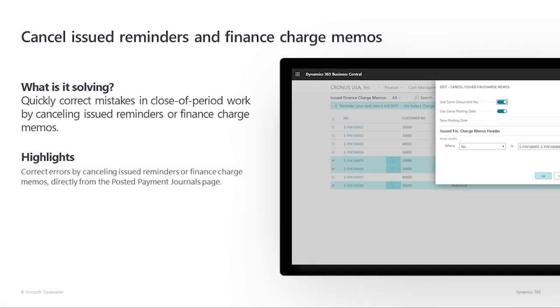Cancel issued reminders and finance charge memos. Reminders and finance charge memos are usually created in batches, for example at the end of the month, to remind customers about invoices that are due or overdue.